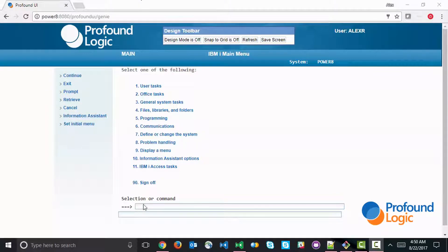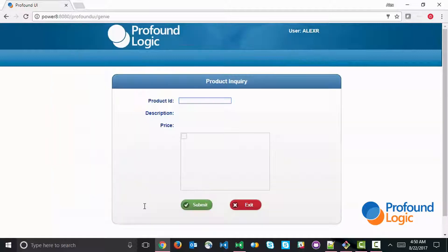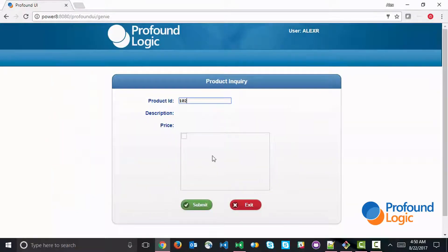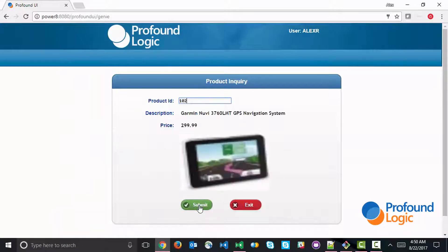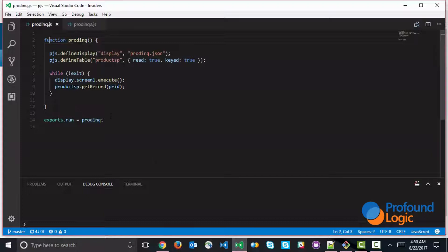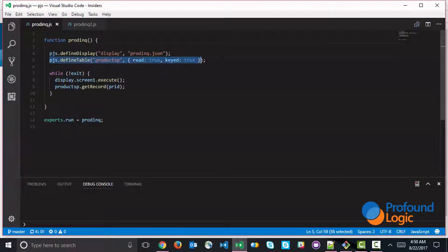And we're going to start out with an example that we created earlier, which is this product inquiry, simple product inquiry application that initially used record level access. So this is how the application works. And then the original code looks like this, where we're using a declaration for record level access, and we're using record level access operations.